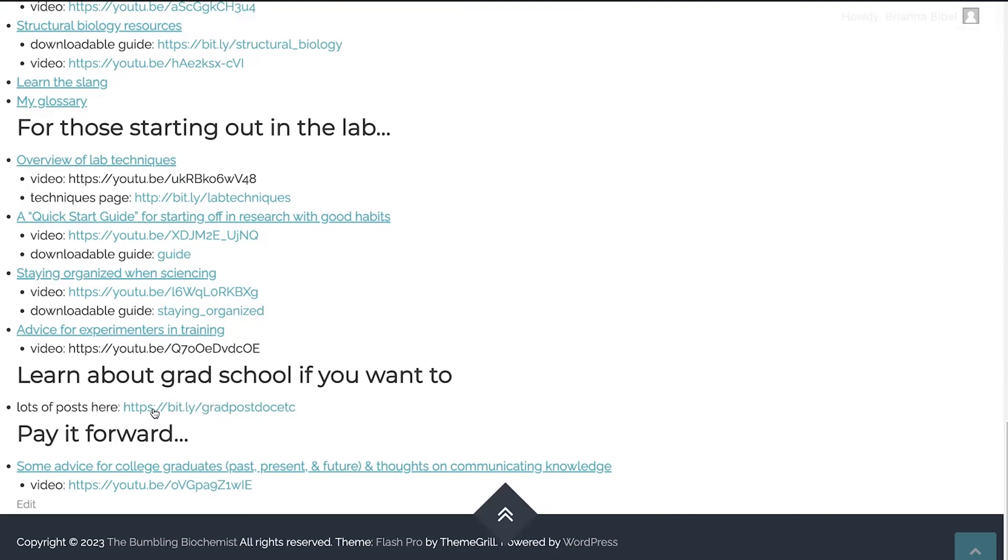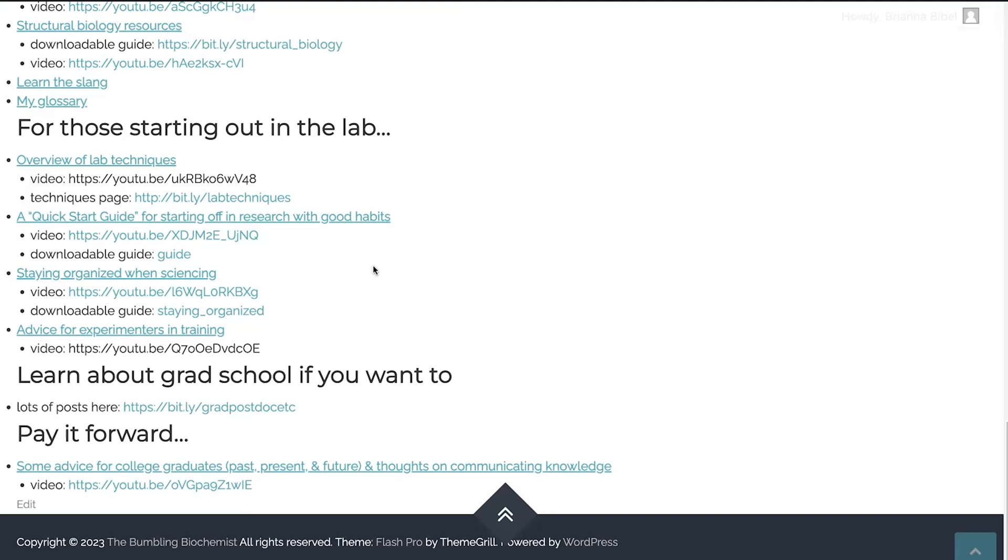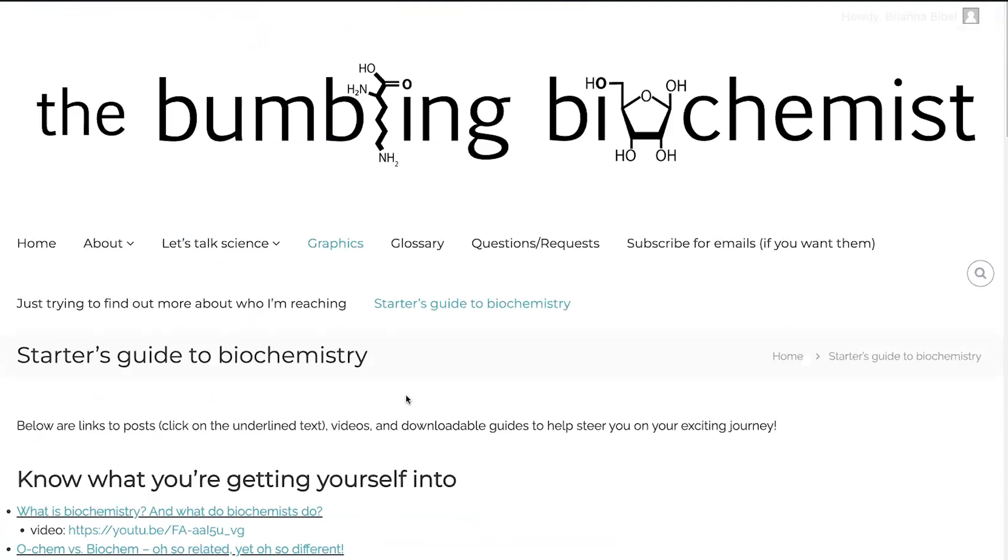And then finally, whether or not you want to go to grad school, whether you want to go and be a soccer player, I don't care. I want you to pay it forward. So I have some advice for college graduates, past, present, and future, and thoughts on communicating knowledge. Basically I'm all about paying it forward. Learning is a privilege. And so when you get that privilege, you then want to go and share that knowledge with others. And remember that you have all of this background, all of this information that a lot of people don't have. And so do your best to throughout your training, throughout your whole lifetime, really be paying it forward and helping teach others. And so, yeah, so I hope that this helps and I will post a link to this and I will make those links live that weren't live and happy learning biochemistry. I think it's a really exciting, really exciting field. And I hope that you find it really interesting, too.